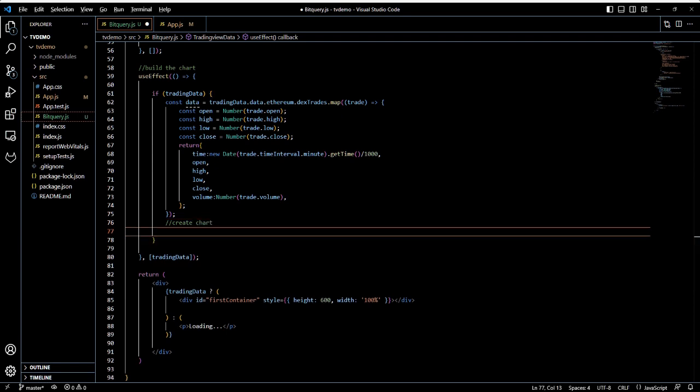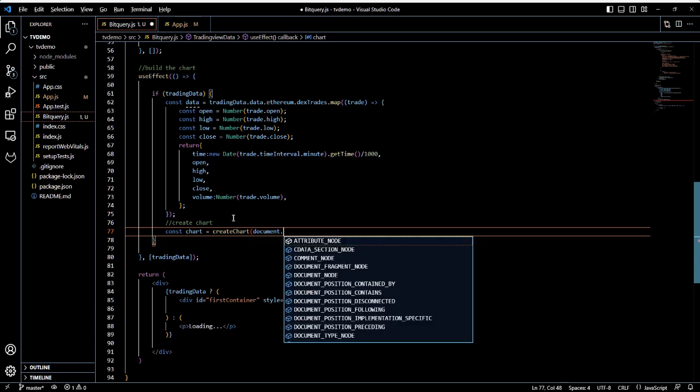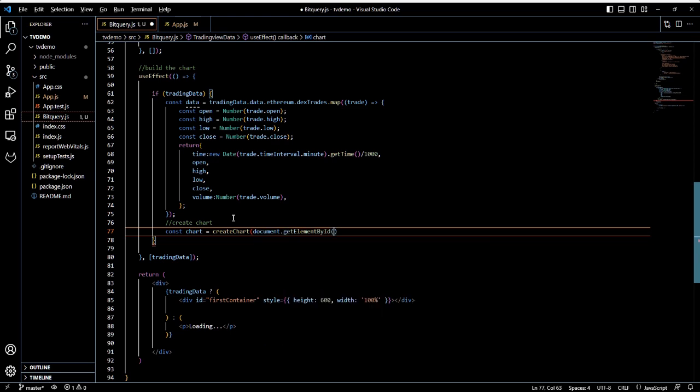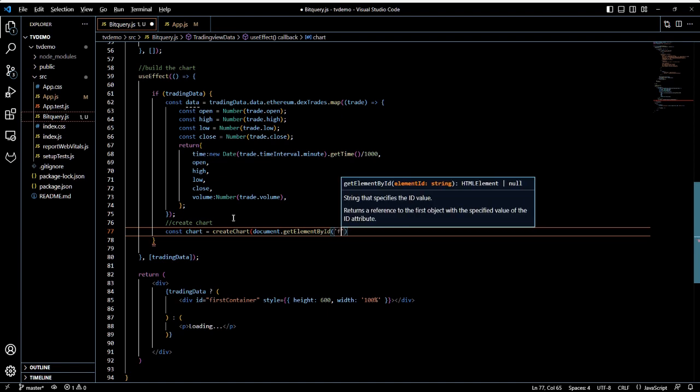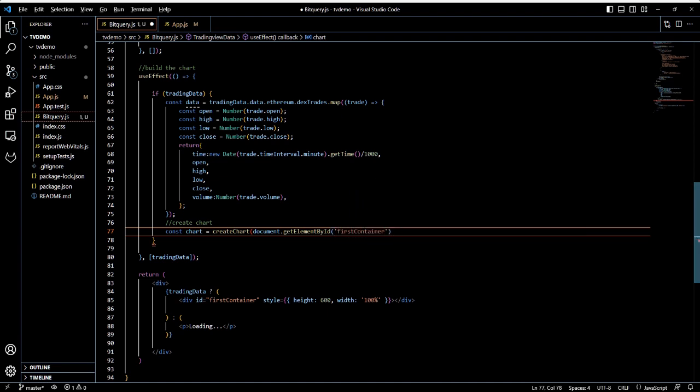Let us now create a chart with the createChart function. It takes a DOM element as its argument and the chart is then added to the DOM element as a candlestick chart.